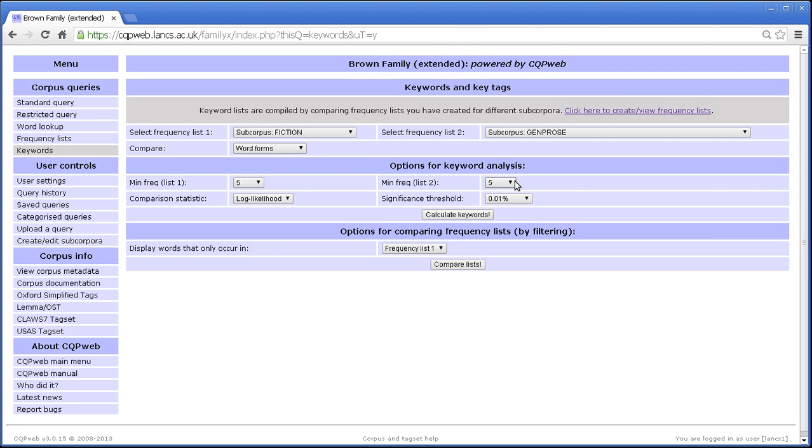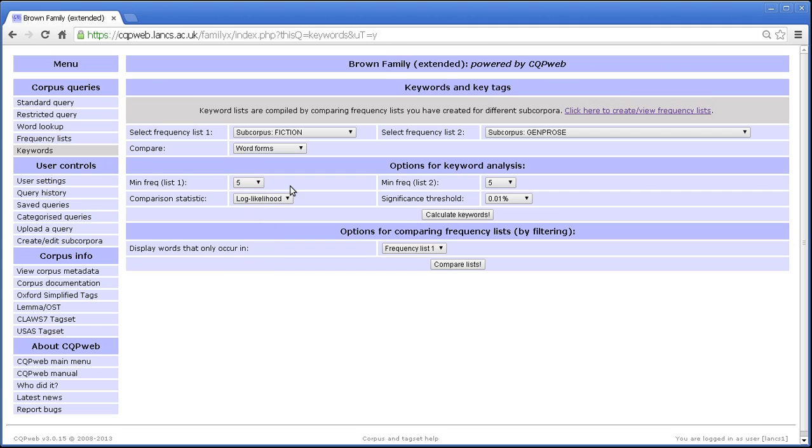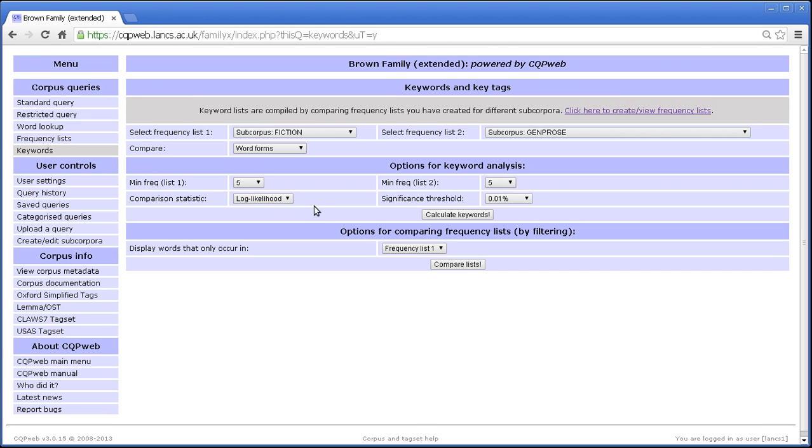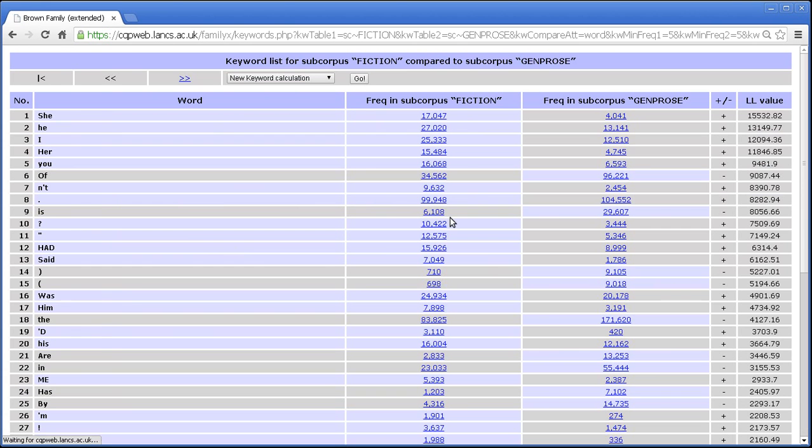You have four things that you can set. You can set minimum frequencies. That is only show me words that occur at least once, at least this many times in this frequency list and this many times in this frequency list. You can also set the significance threshold. It's set by default to 0.01% and the comparison statistic. Currently log likelihood is the only option. There will be other options added in future versions of CQP web. So with those options we'll stick with the defaults and let's say calculate keywords.